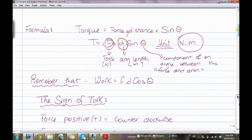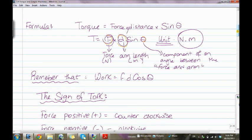The formula for torque is: torque equals force times distance times sine theta. F stands for force, measured in Newtons. D stands for arm length or distance, measured in meters. Theta is the angle between the force and the arm. The unit is Newton dot meters. Recall that work equals force times distance times cosine theta, so the only difference between torque and work is cosine versus sine.